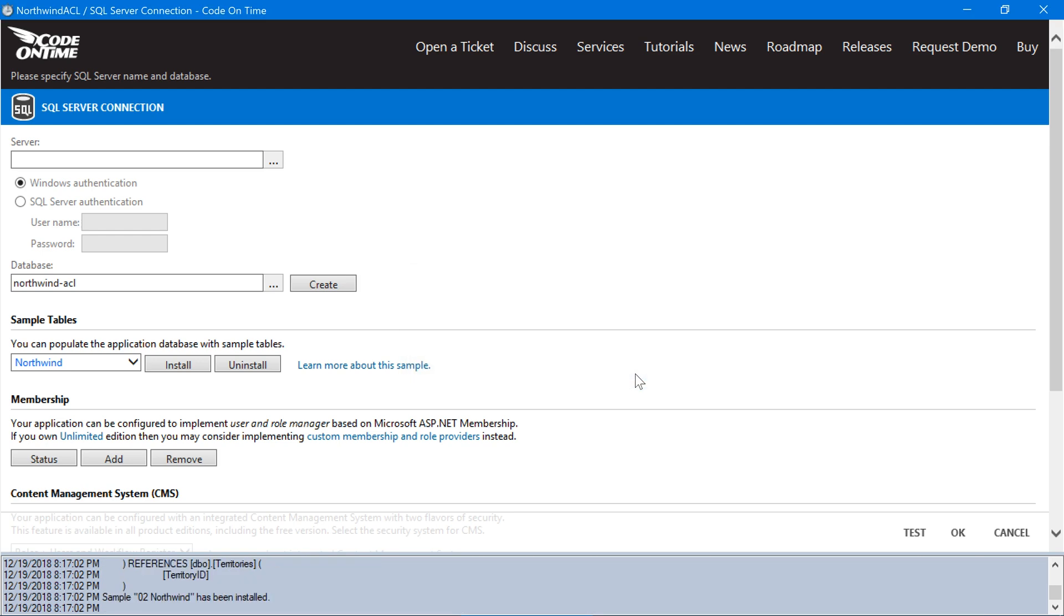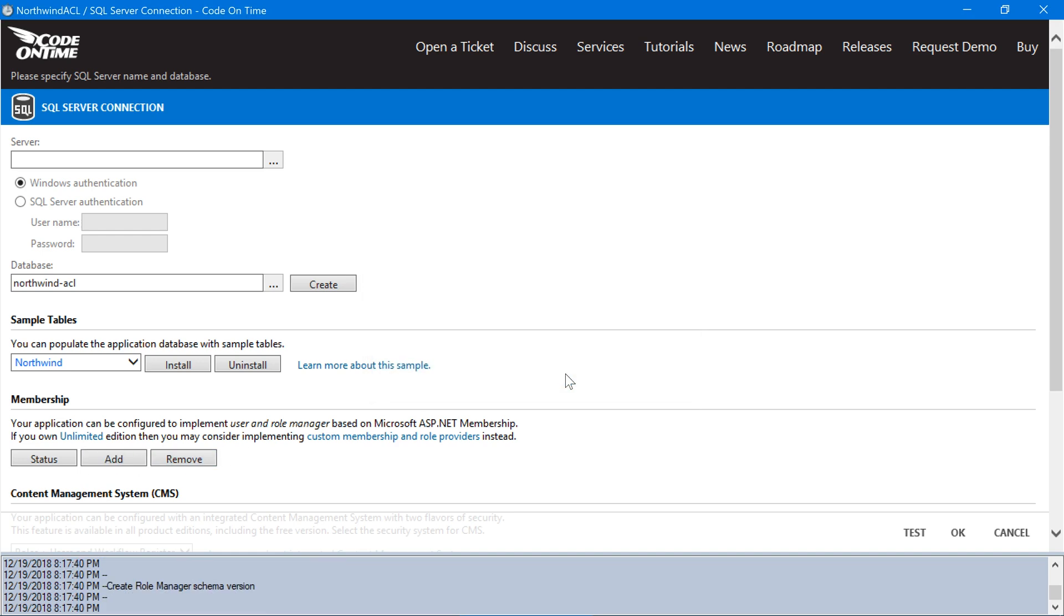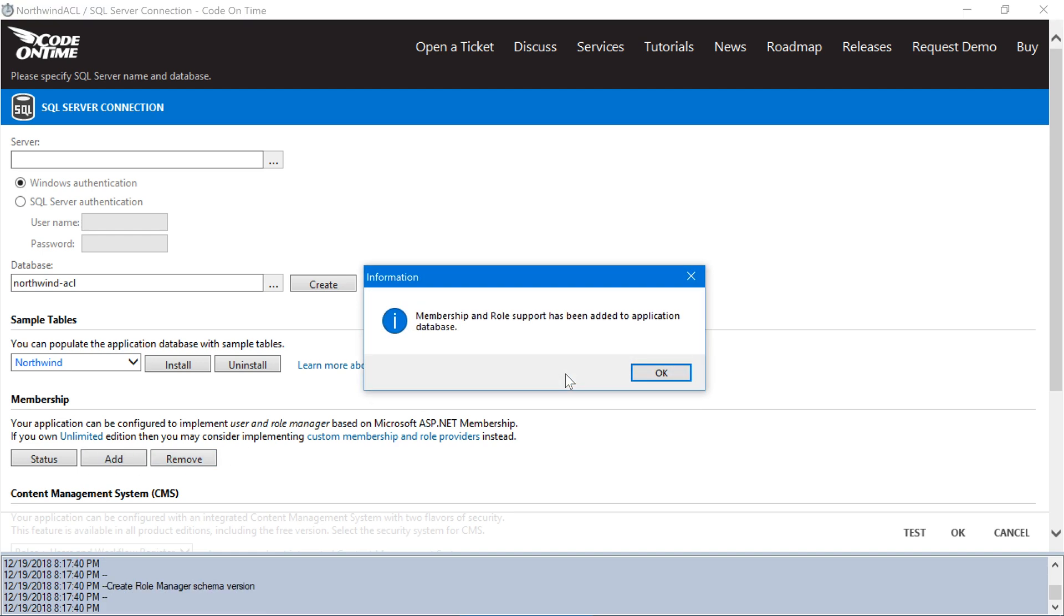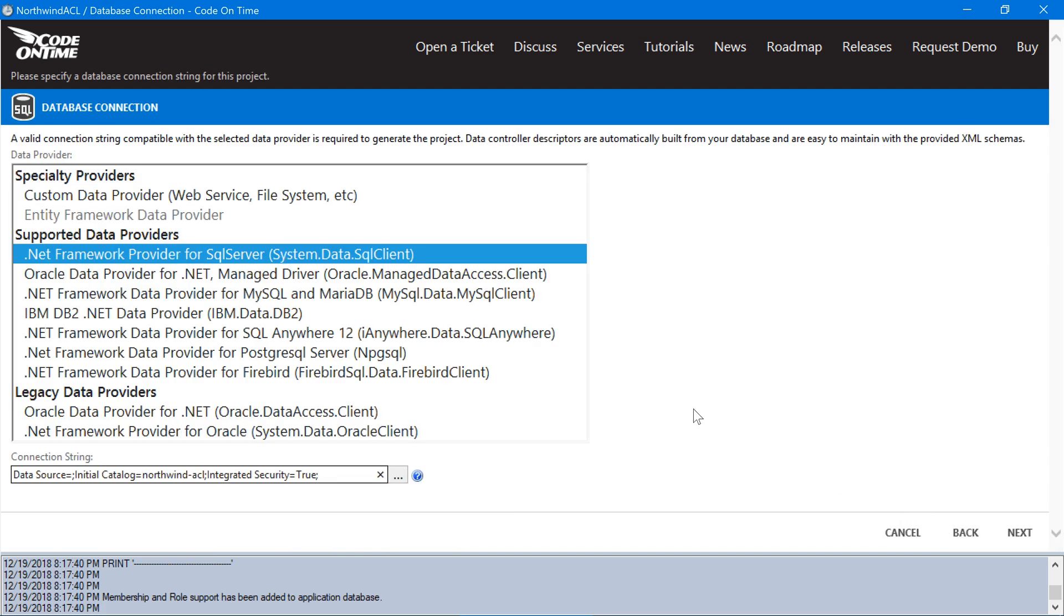We'll need to add membership to our database in order to implement an access control list. Now that our database is configured, let's go ahead and add a few models.